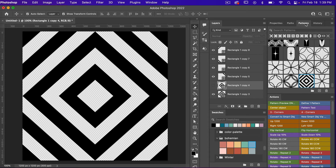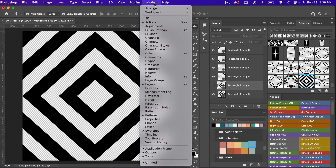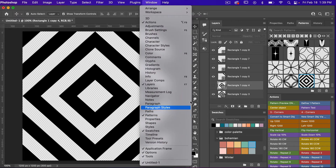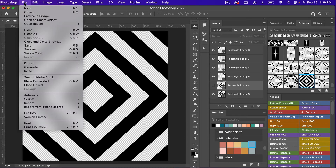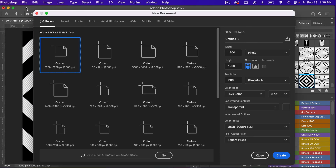If you do not see your patterns window you're going to go to Window and select Patterns. Here we can see my newly created pattern and then let's go ahead and test this pattern. I'm going to go to File > New.